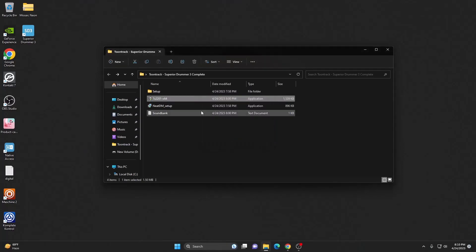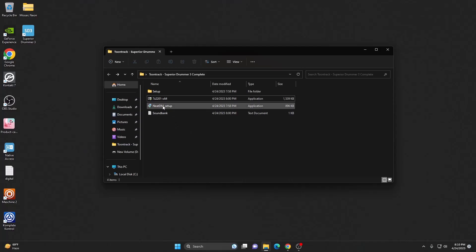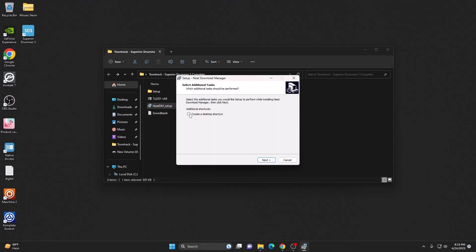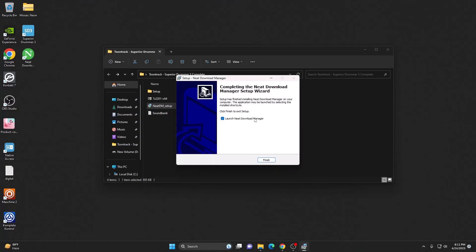There we go. The third thing we need to install is our downloader. For that, just double click, create desktop shortcut, and hit next, install.